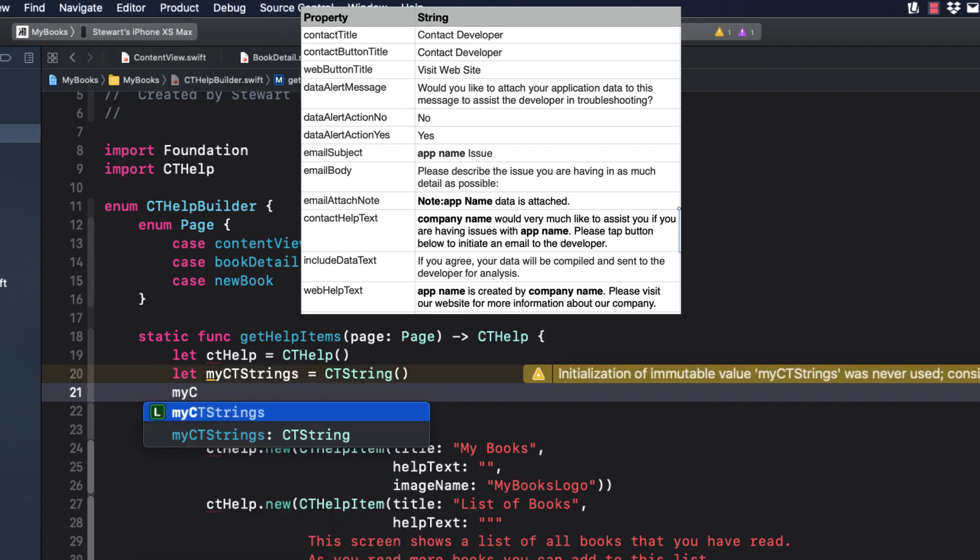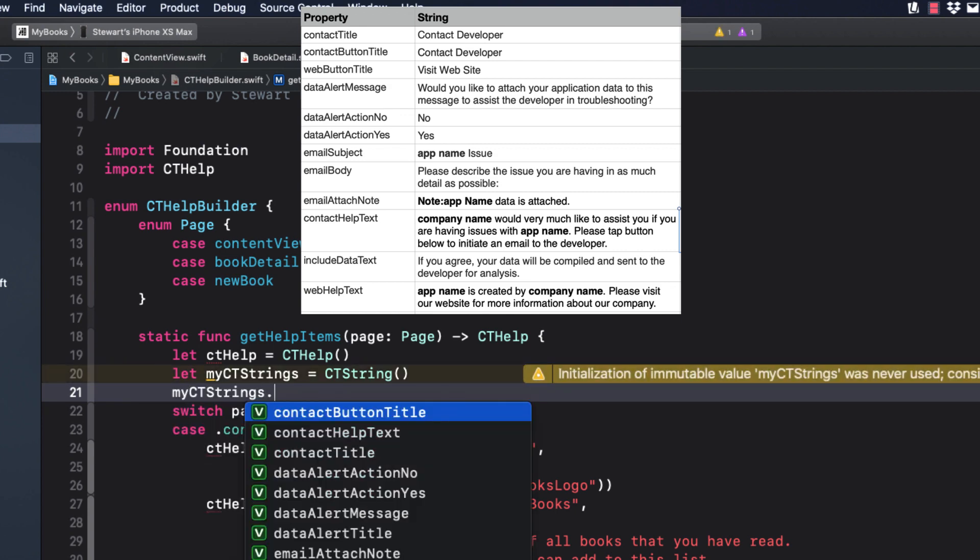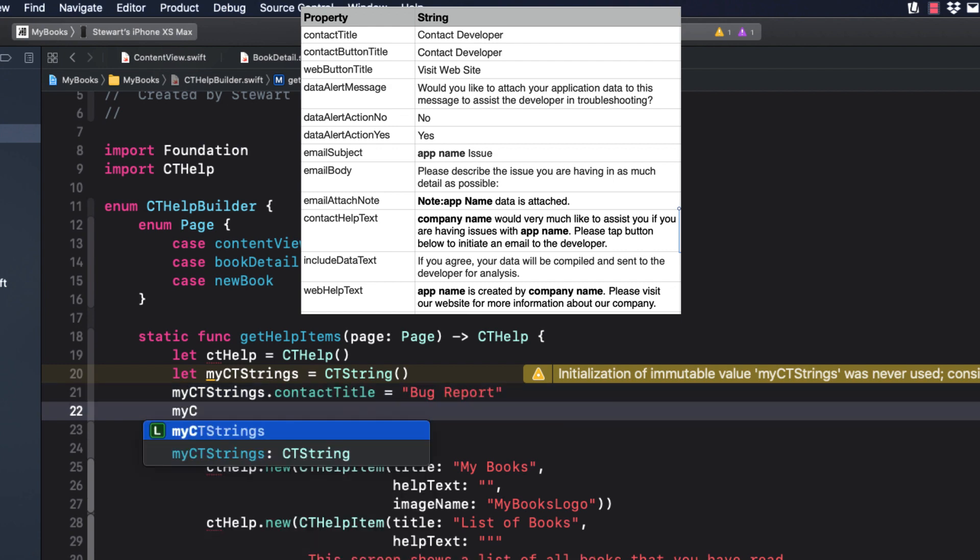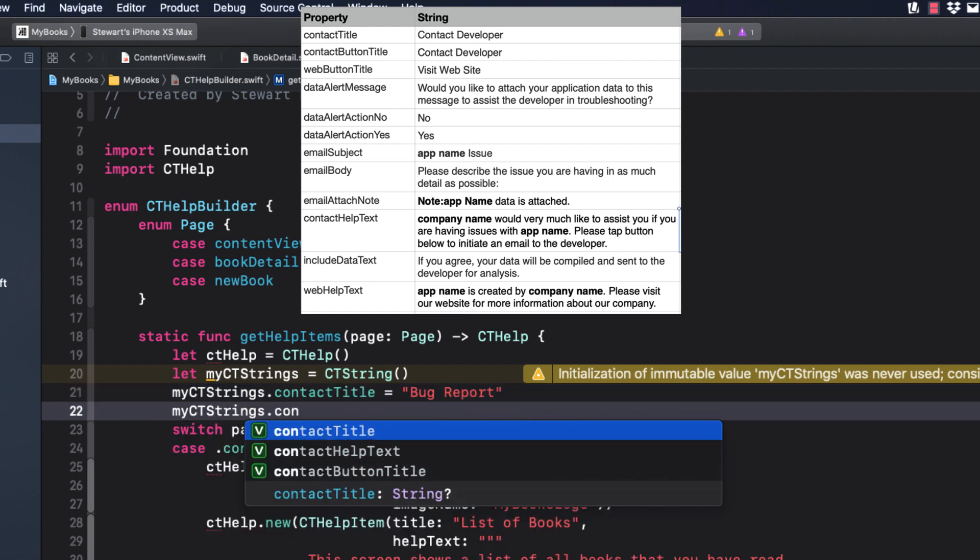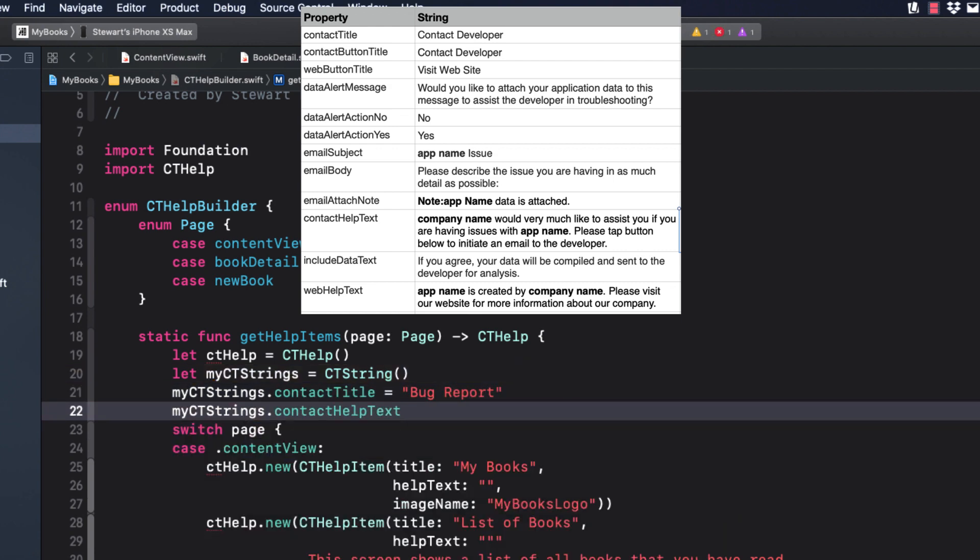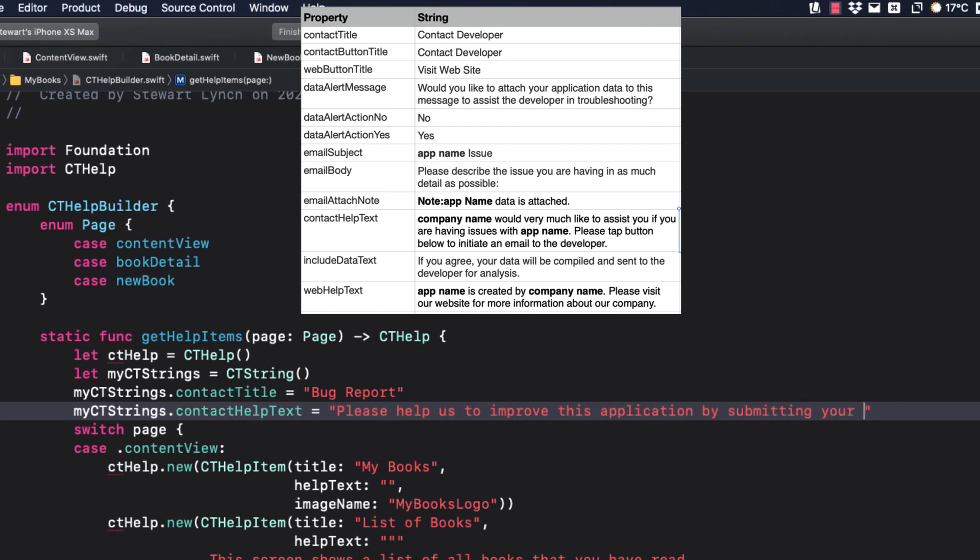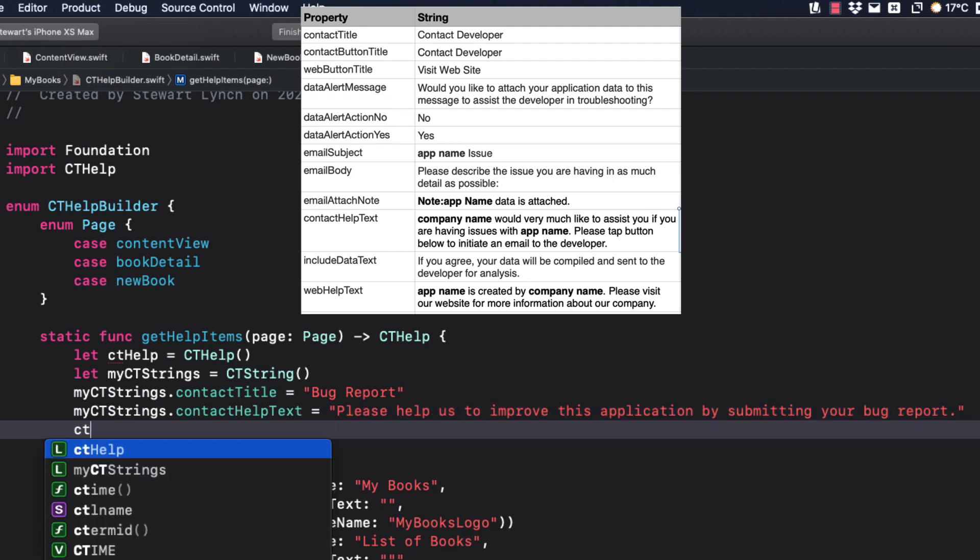I'm just going to alter the Contact Title and Contact Help text. Now you can assign that to the CT Help CT String property.